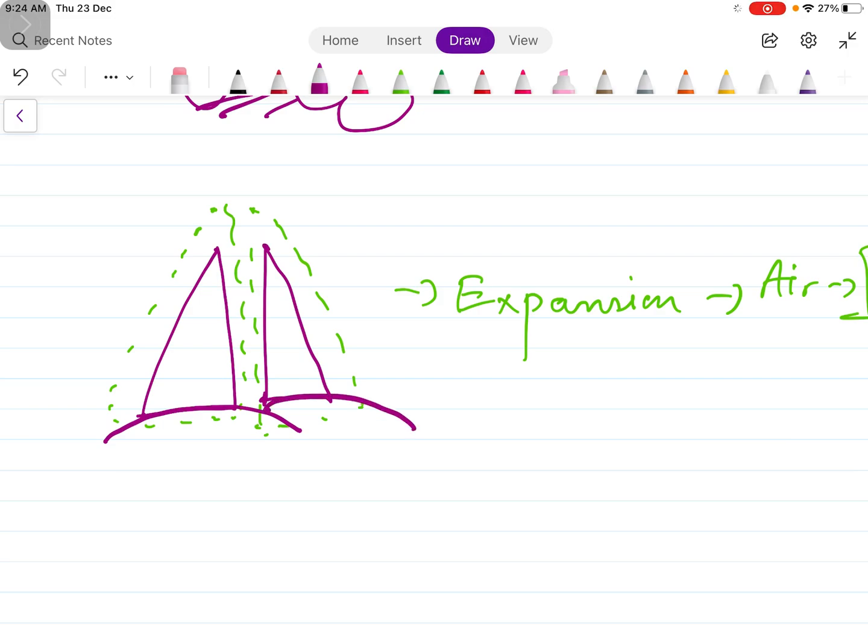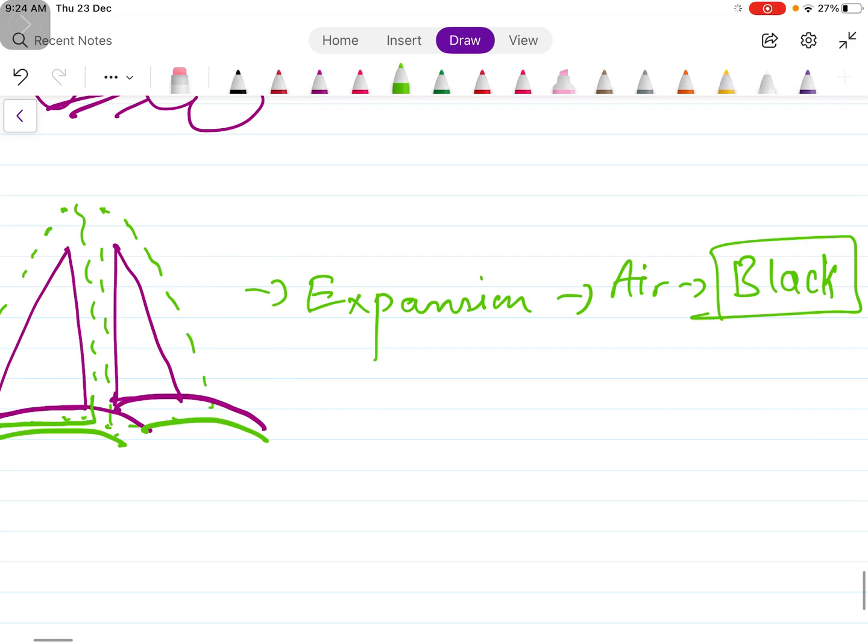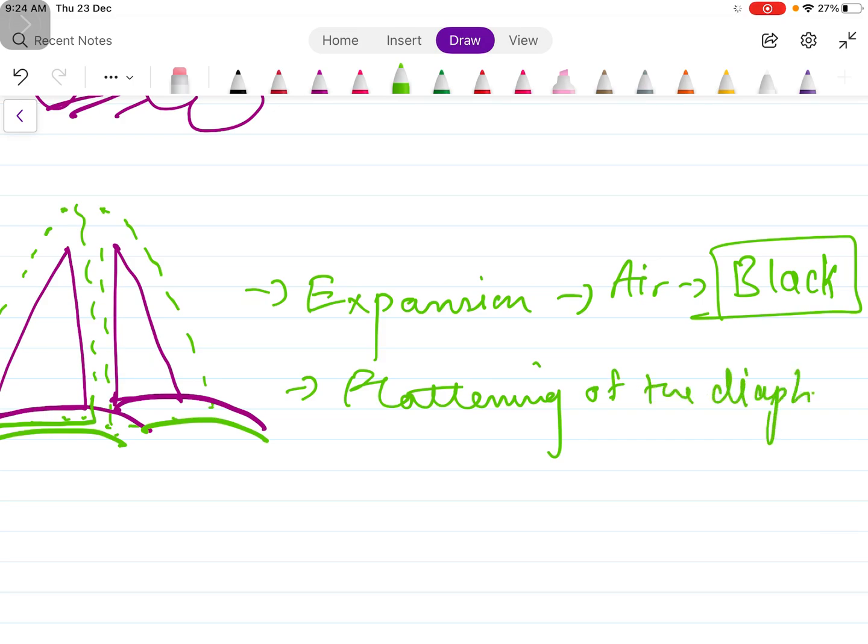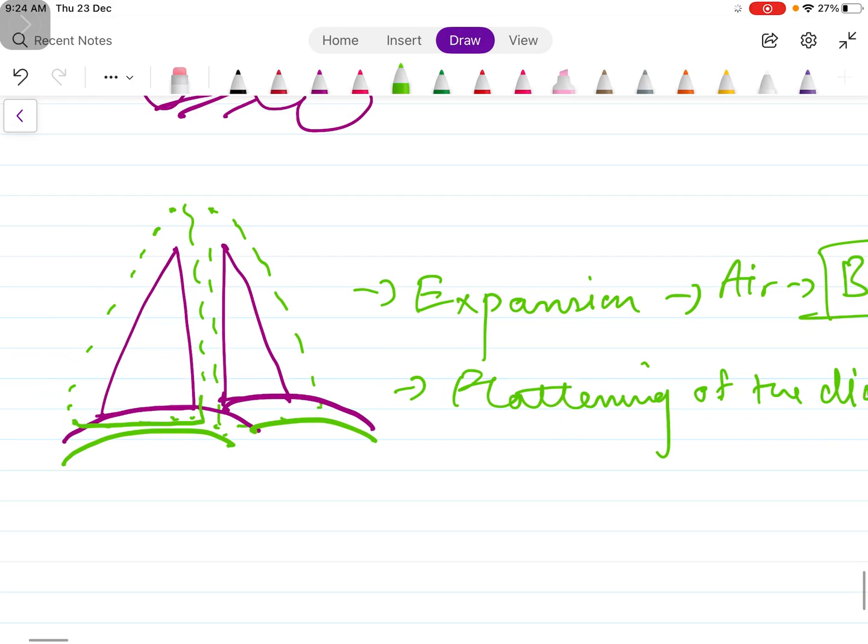Now there is a diaphragm on both sides, but if the lung is expanded, you can see that the lower border comes down, so this diaphragm will also be pushed down. So this will lead to flattening of the diaphragm.